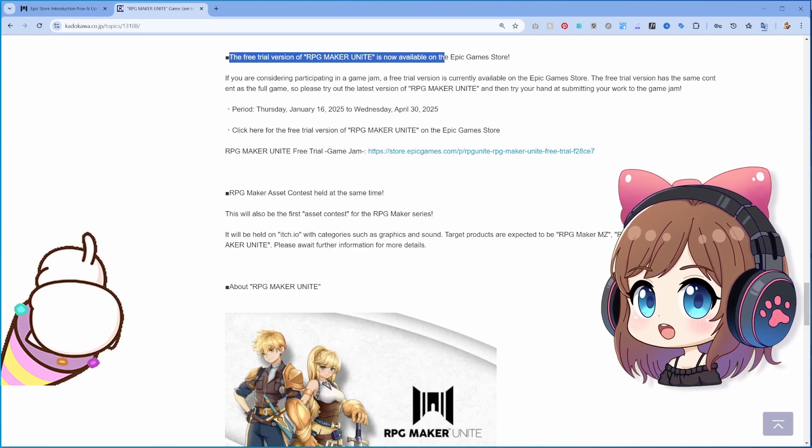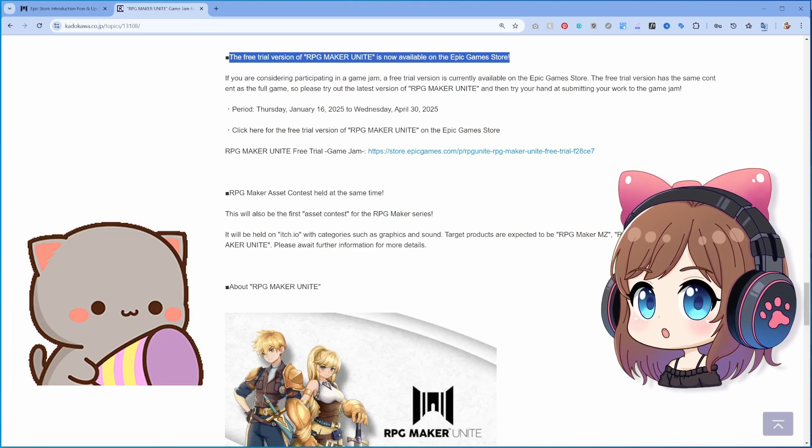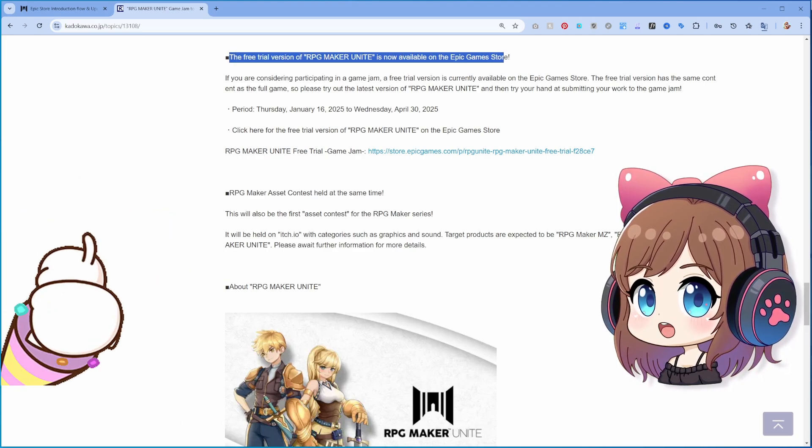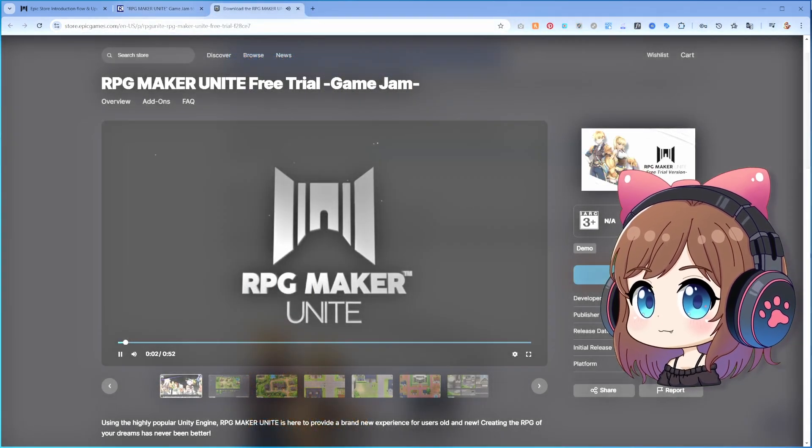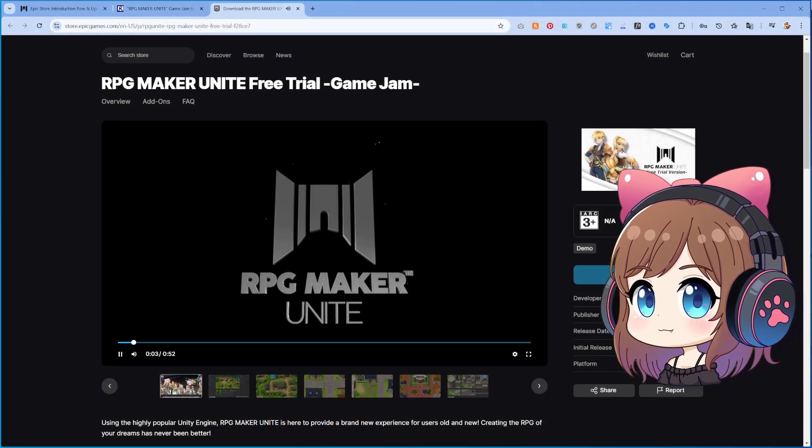Hey everyone! Guess what? I just found out that RPG Maker Unite is free for the limited time.